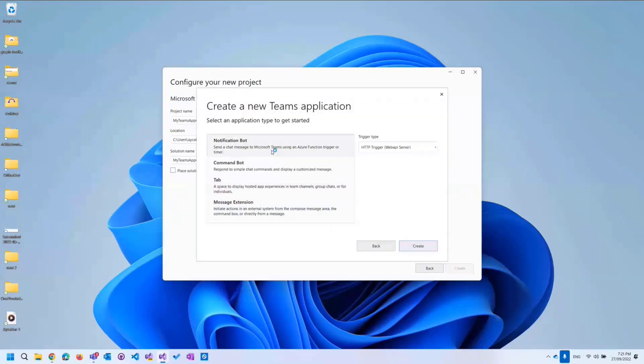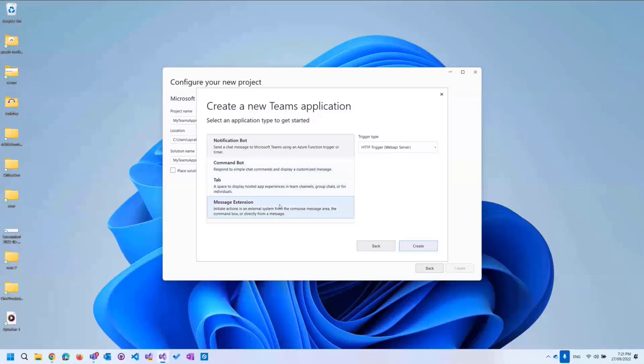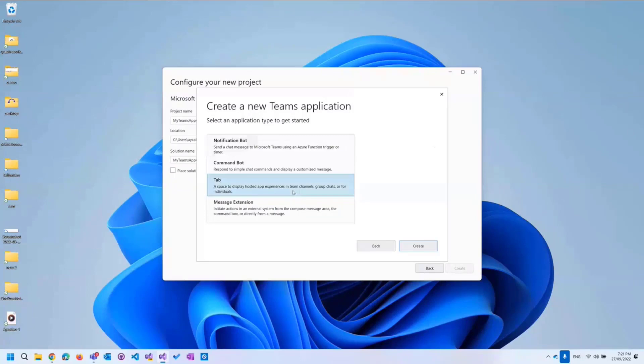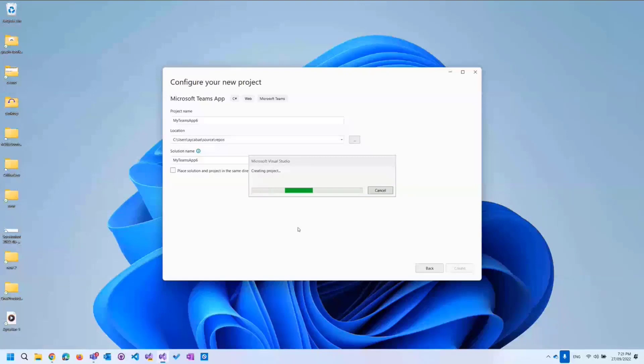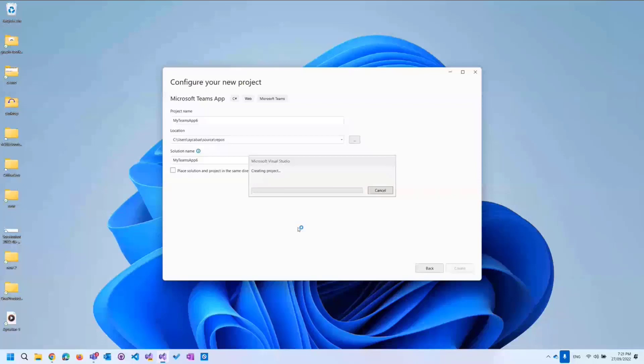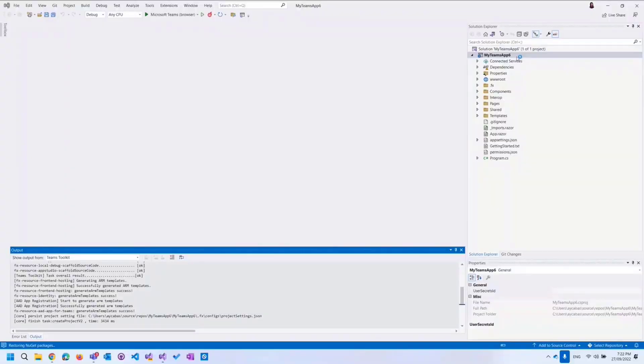There are different options when it comes to creating Teams apps. We can create notification bot, command bot, tab, and messaging extension. Since we will build a productivity dashboard, we will actually create a tab in this example. I will just create and let's wait until it's creating the project.